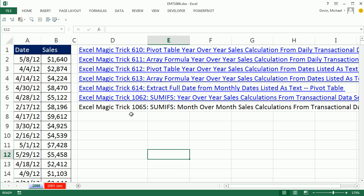In the last video, 1065, we used the SUMIFS function to do month over month sales calculations. Add up the sales for each month and calculate the percentage change.